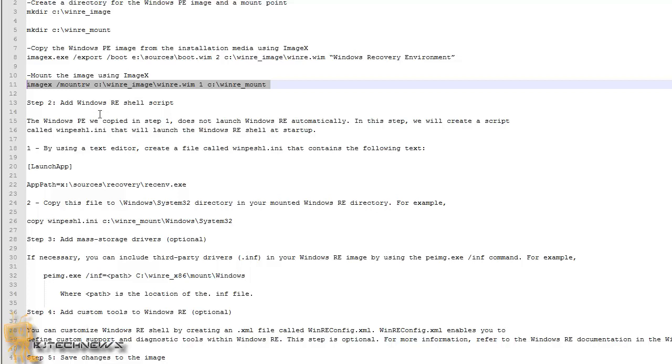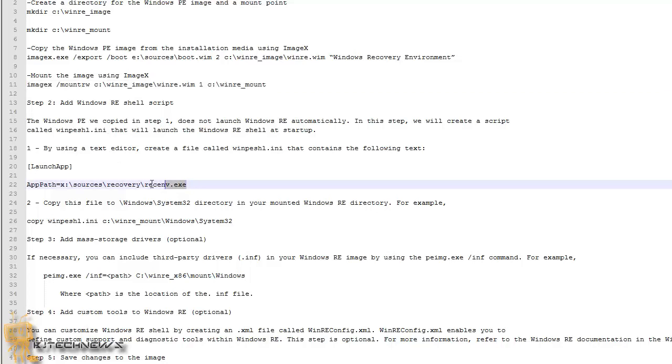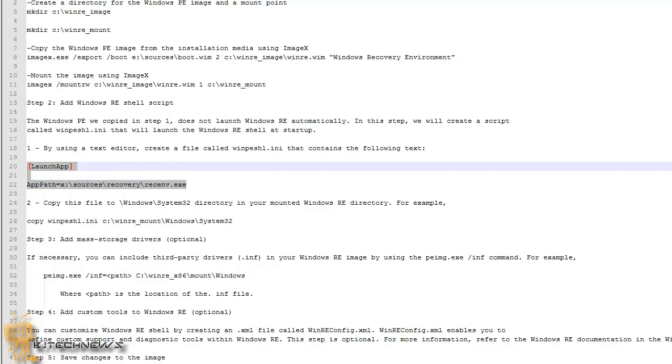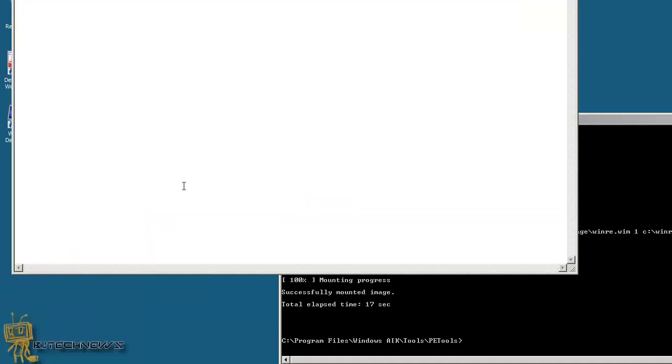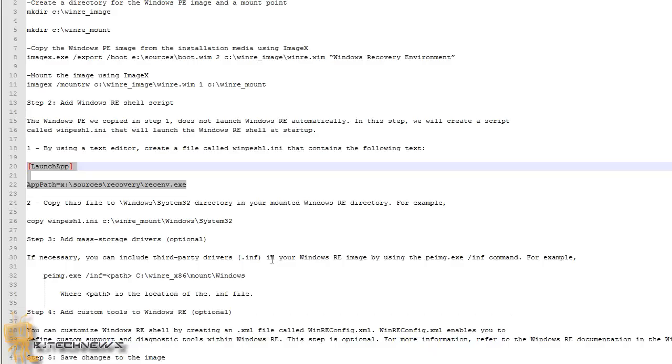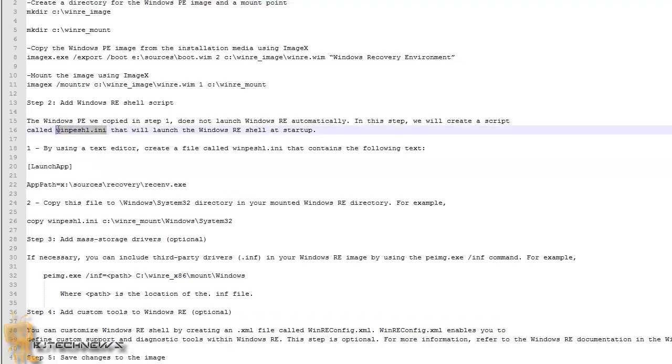The next thing that you want to do is you want to add the Windows RE shell script. The Windows PE will copy that we copied in step one does not launch Windows RE automatically. We need to create a script and call it the WinPE shell.ini file that will launch the Windows RE shell at startup. That's basically what we want. So I'm going to copy these two lines right here. And I want to go back into my MDT server, open up notepad, do a paste. And we need to call this file WinPE shell.ini file.